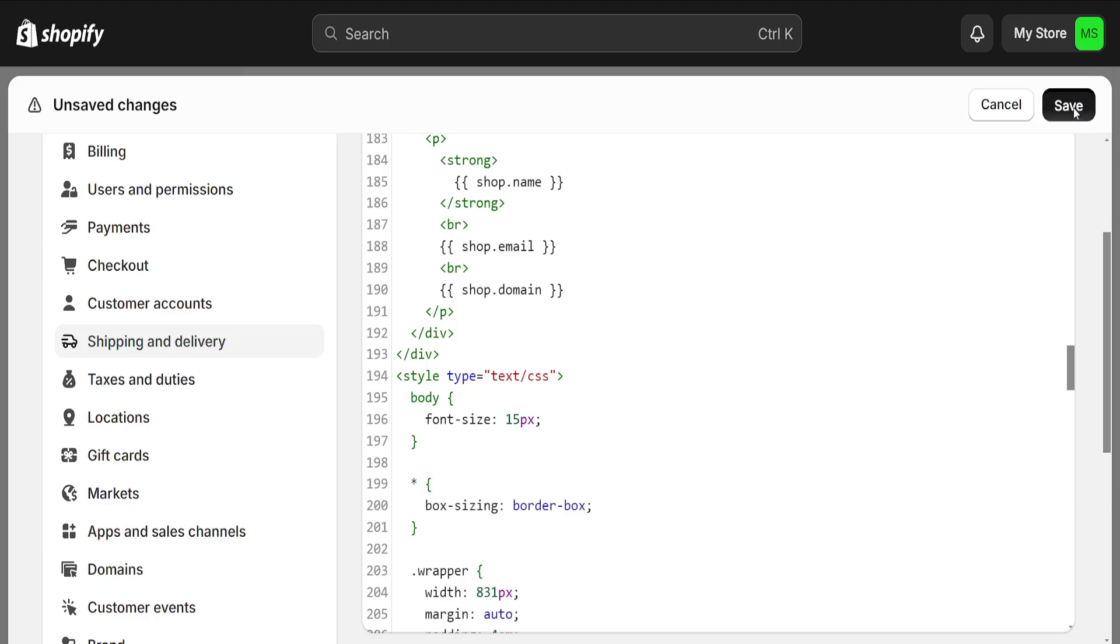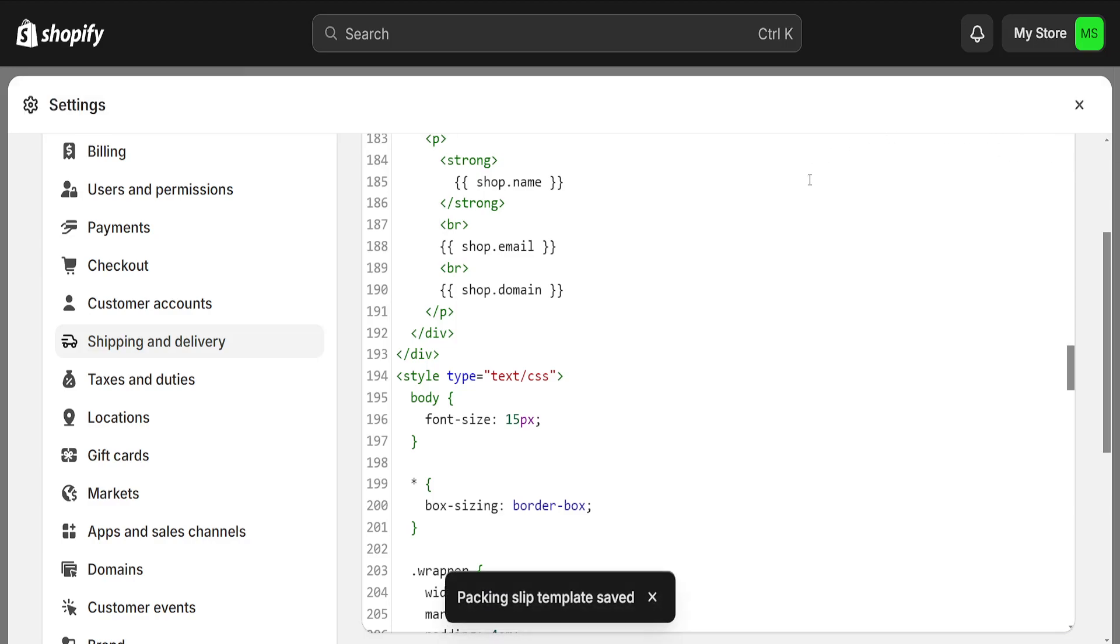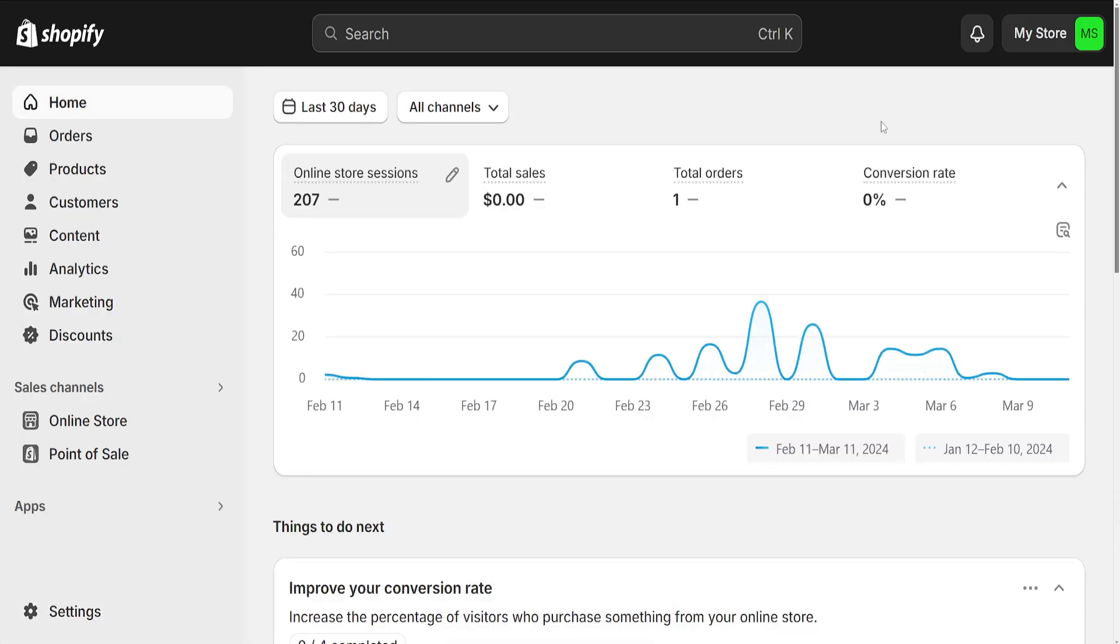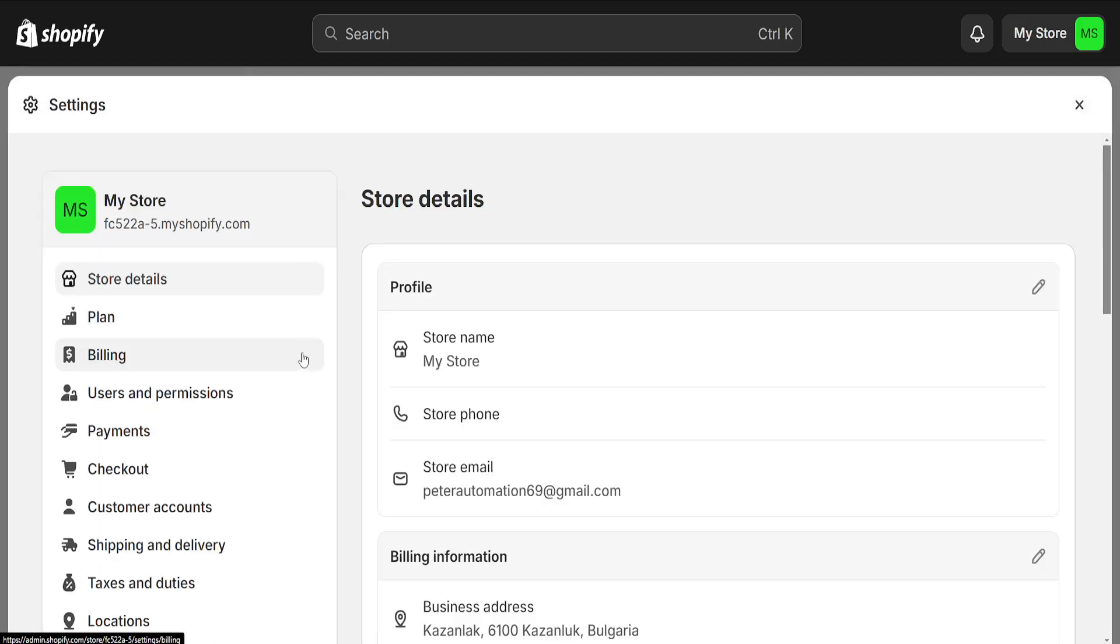Now click Save and it will automatically save it for you. I'll preview it to confirm that this works.